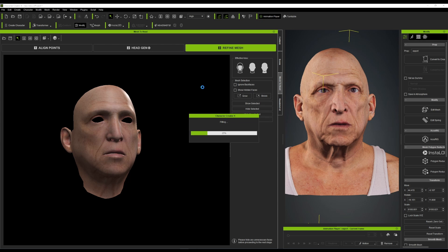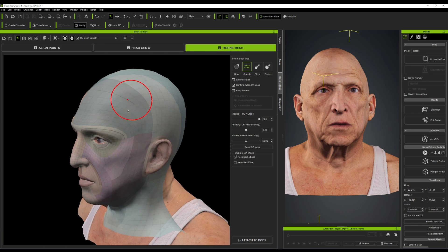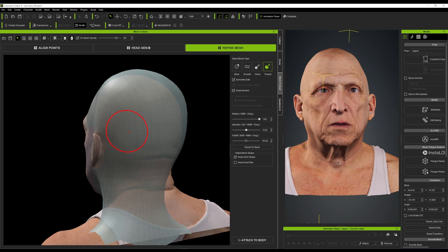Clicking Refine Mesh gives you a set of sculpting tools to align the mesh properly. The reference mesh and scan mesh are placed one-to-one based on the alignment points from the head generation step. Four brushes are available: Move, Smooth, Clone, and Project. You can turn on symmetry and right-click and drag to increase the brush size. Use the Project brush to project the mesh back to where you'd like it to be.